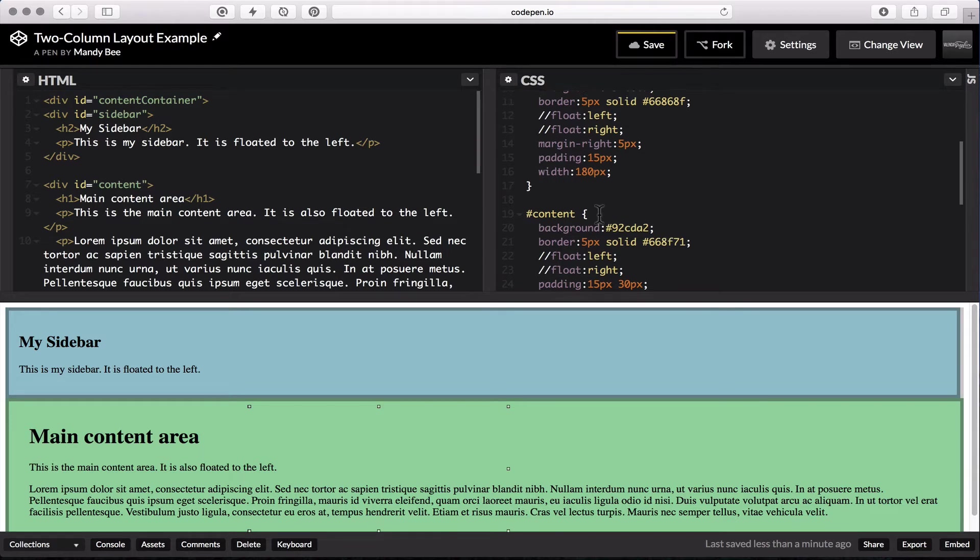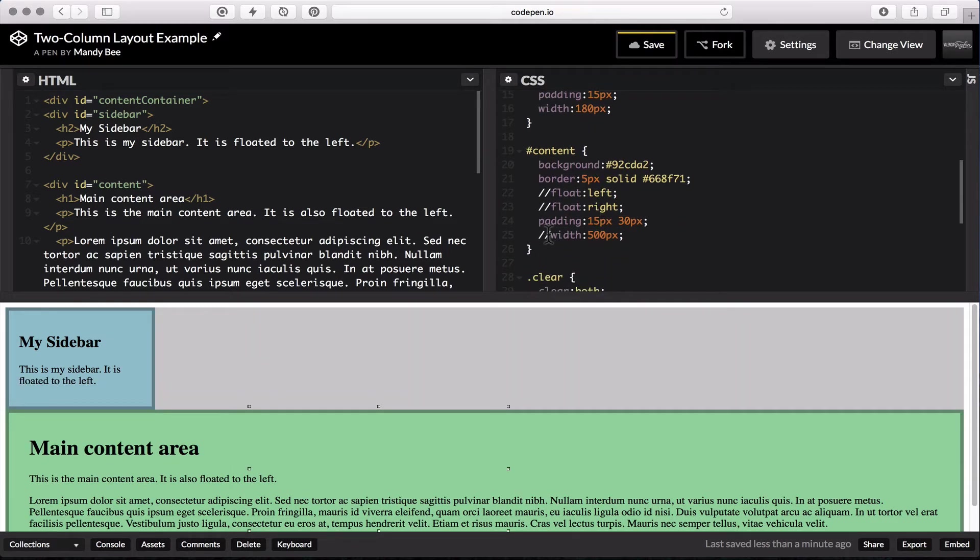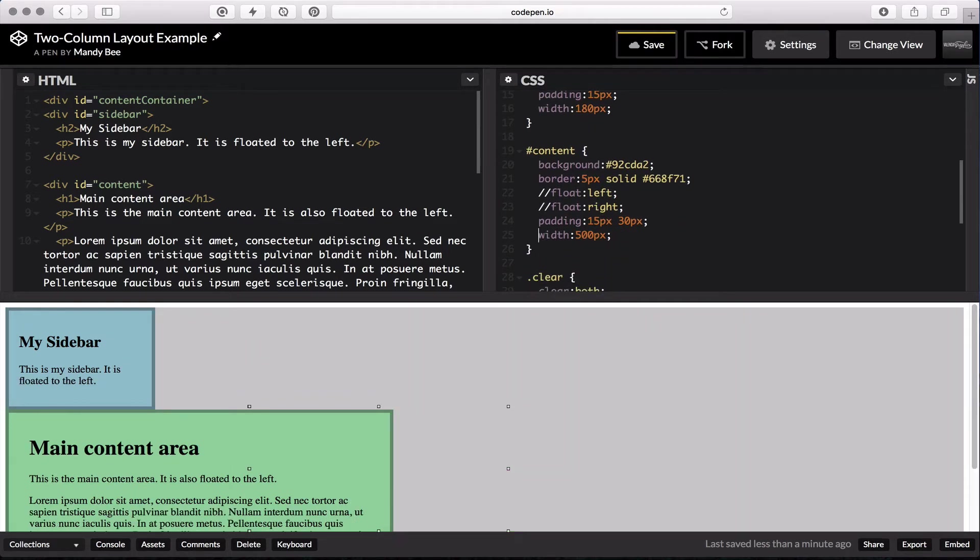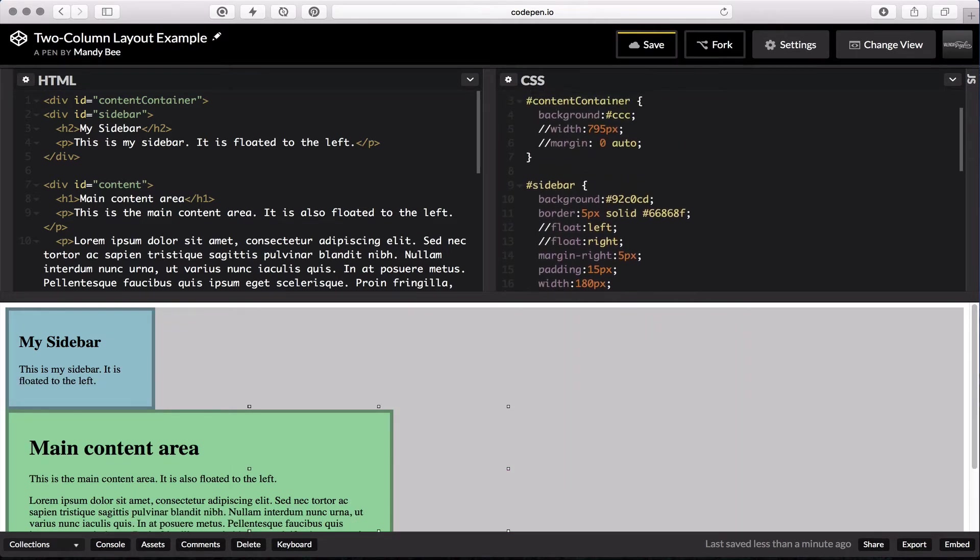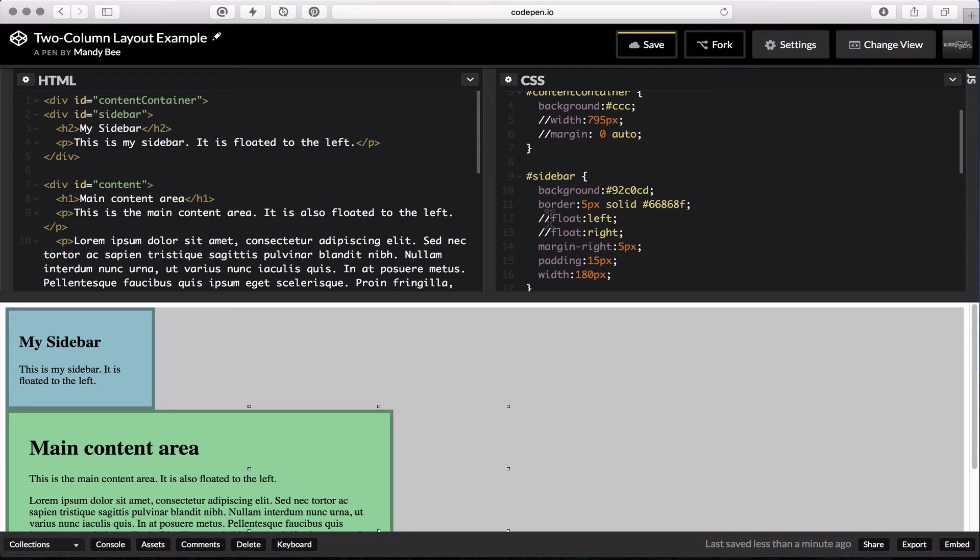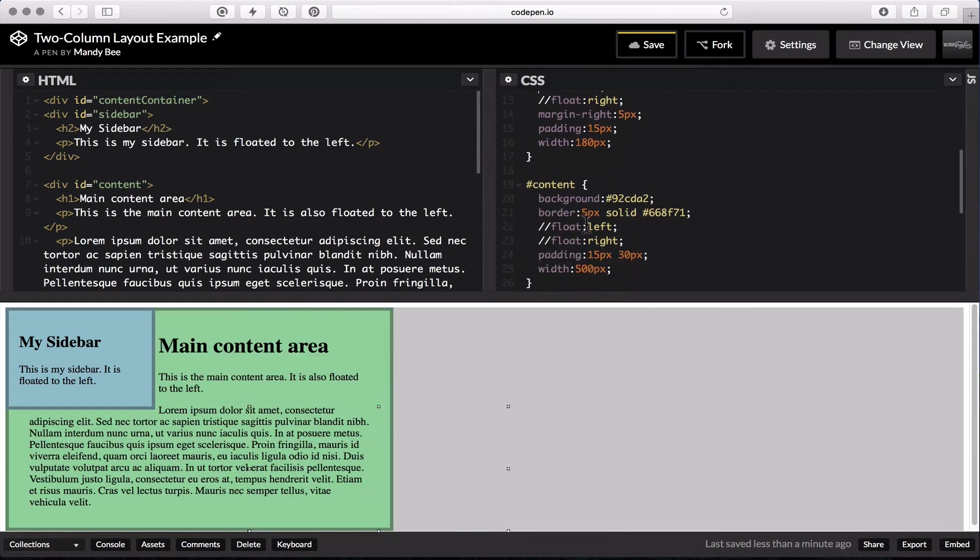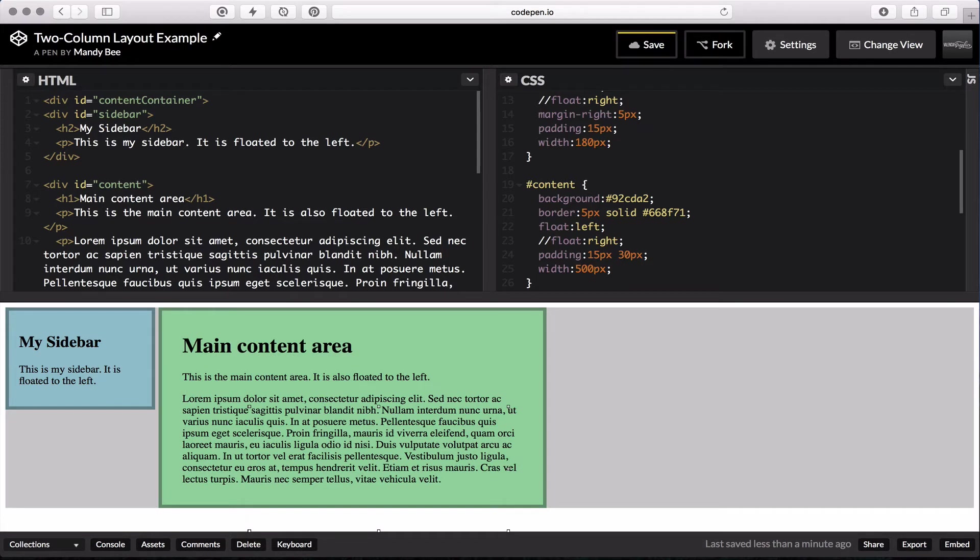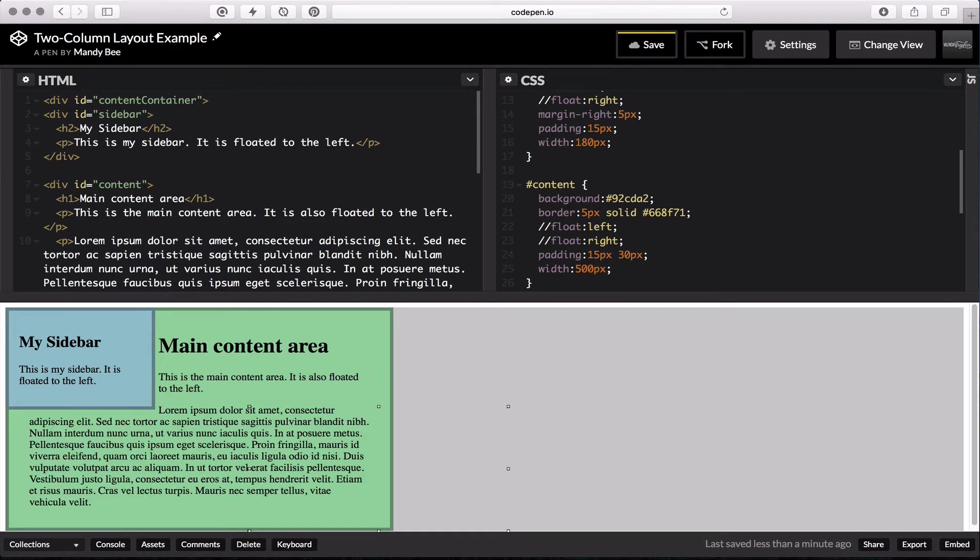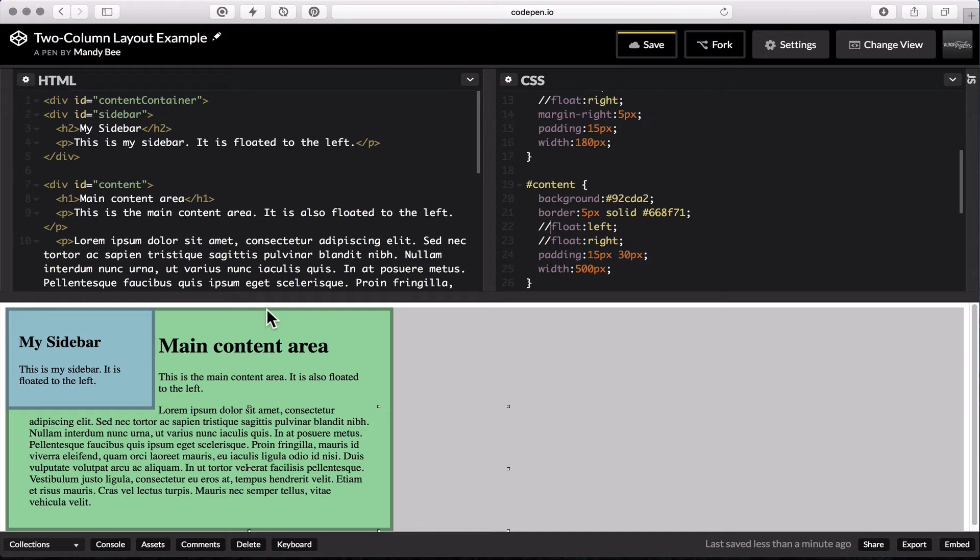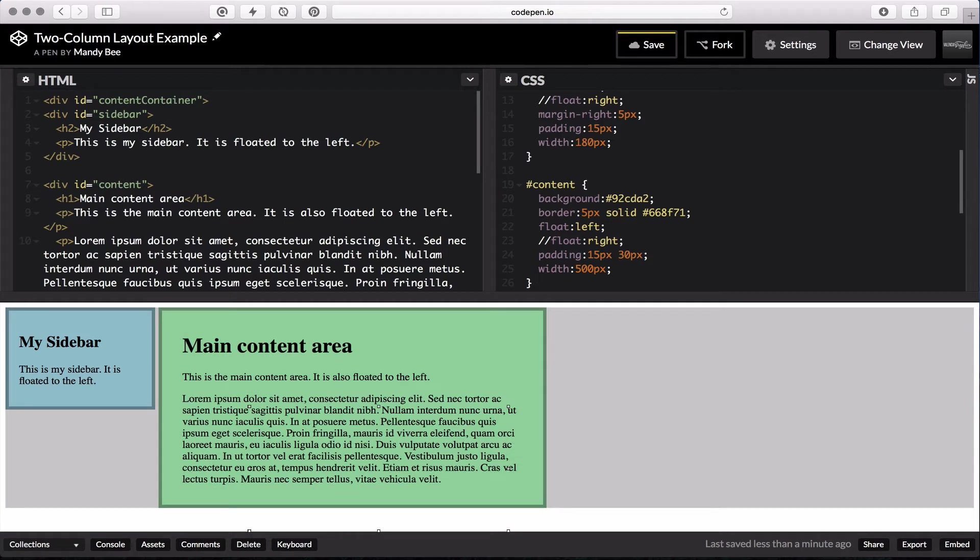So first we'll add our widths to our columns. And then to get them to stack, we'll turn on float left for both of them. And then before I turn on that float for the content, you can see how floating my sidebar to the left takes it out of the flow of the content. And then any other content that's still in the flow flows around it. Alright, so now they're both side by side.